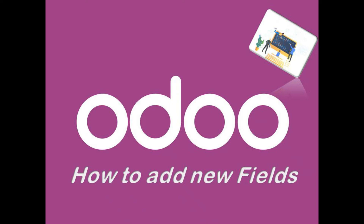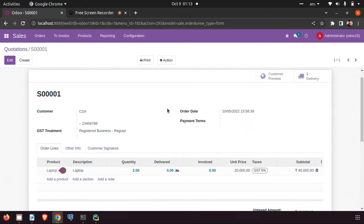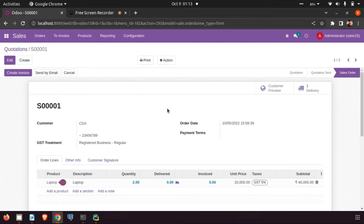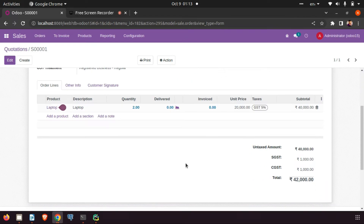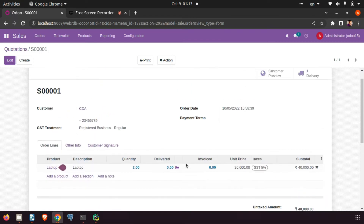Hello, welcome back. Today we are looking at how to customize Odoo based on our needs. Suppose we want to add a new field in Odoo — this is the sale order form. We want to add a new field here or anywhere in the sale order, so how can we do that?